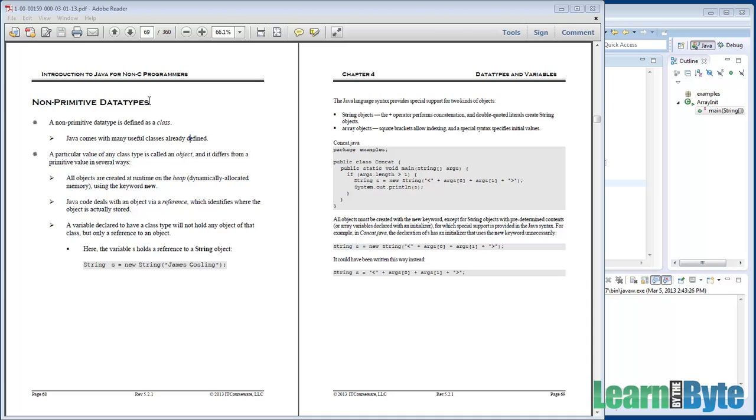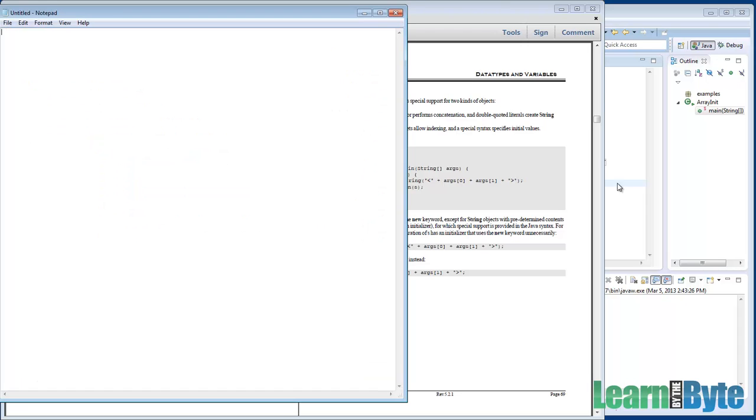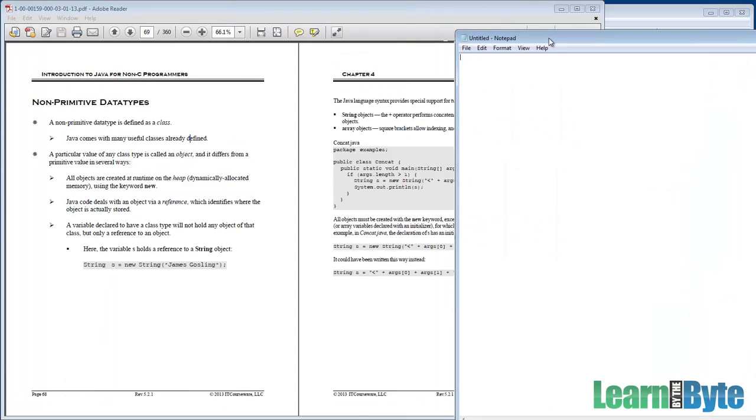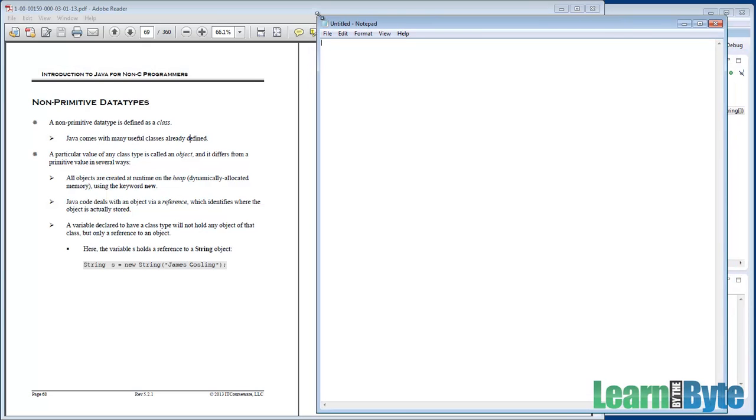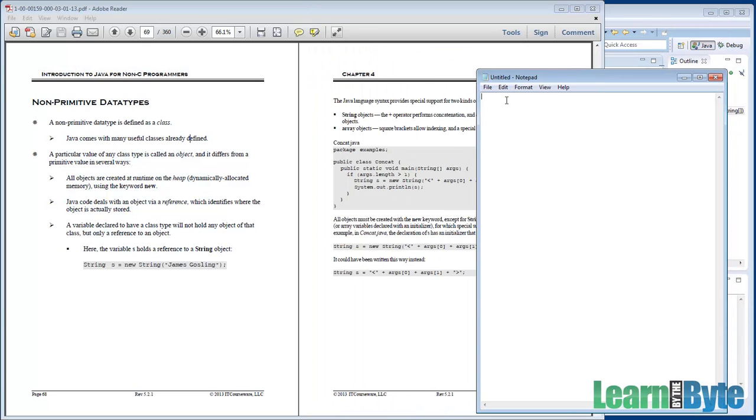I guess the first question I'd have for you is what's a primitive? Can you list for me the eight primitive data types? Stop the video if you want. Take out a scratch piece of paper. Write down what are the names of those eight built-in primitive data types.